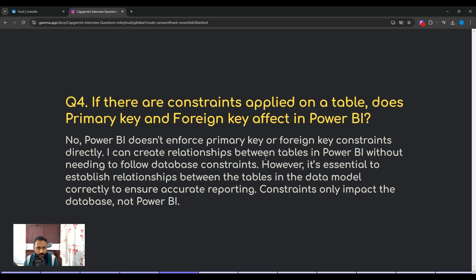The fourth question: if constraints are applied on a table, do primary key and foreign key constraints affect Power BI? The answer is no — Power BI doesn't enforce any primary key or foreign key constraints directly. You can create relationships between tables without needing those database constraints. However, it's essential to establish relationships correctly in the data model to ensure accurate reporting. Constraints only impact the database, not Power BI.